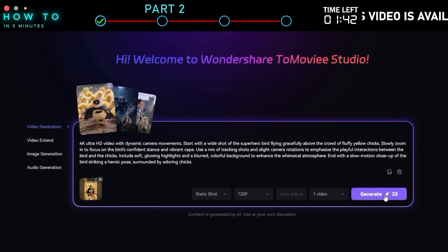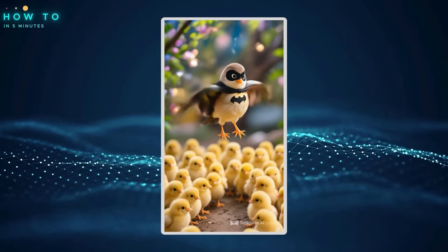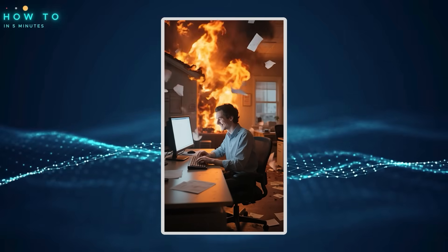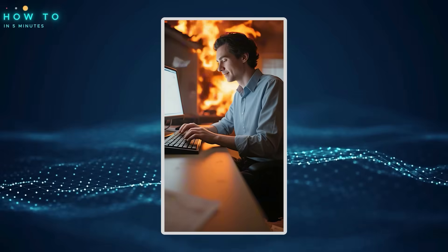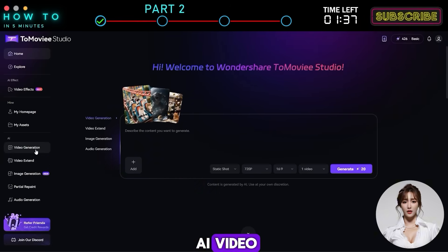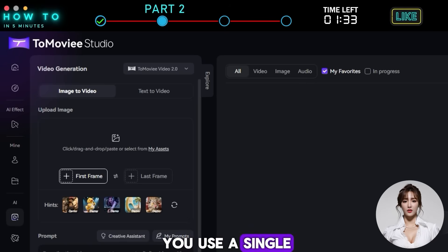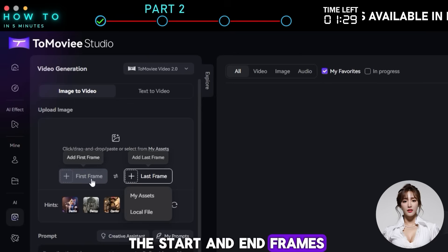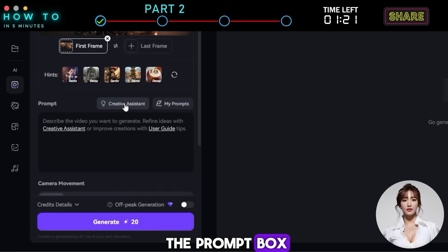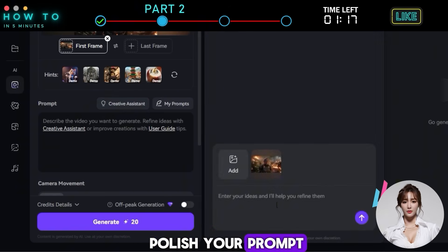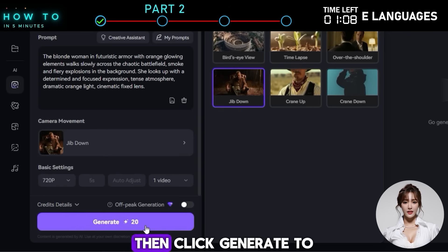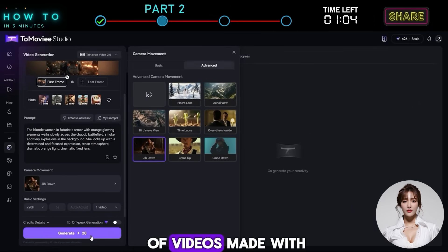Here are some examples generated with this feature. Image to Video: To turn a still image into a cool AI video, go to the Video Generation menu. 2Movie lets you use a single image as the start frame or two images as the start and end frames. Upload your image reference, then write or paste your video prompt into the prompt box. You can also use 2Movie's Creative Assistant to polish your prompt. Just enter your ideas and let the AI generate a refined prompt for you. Next, choose your camera movement, then click Generate to start creating your AI video.